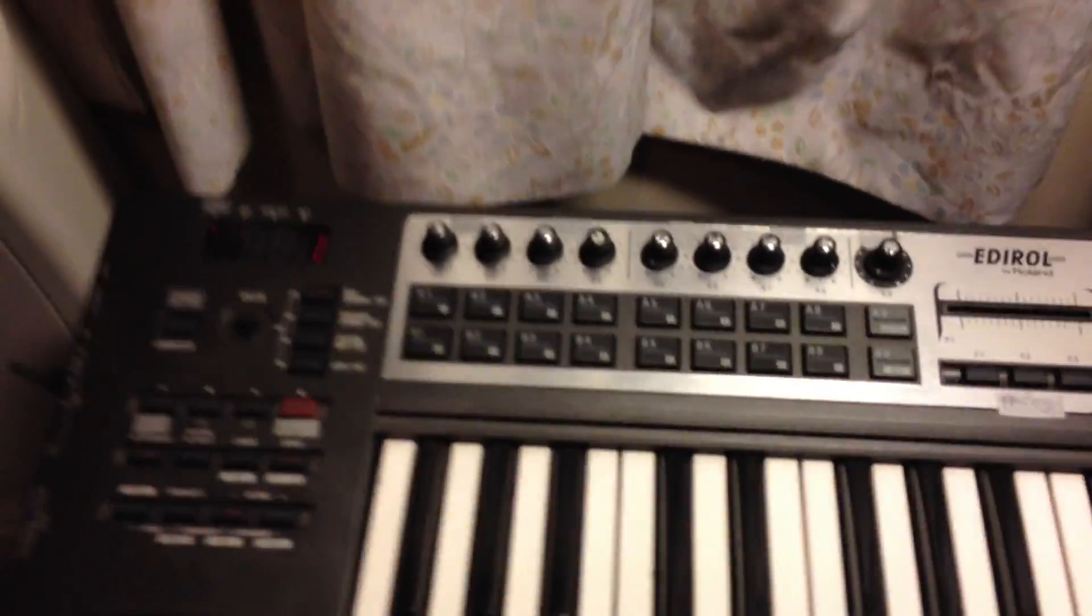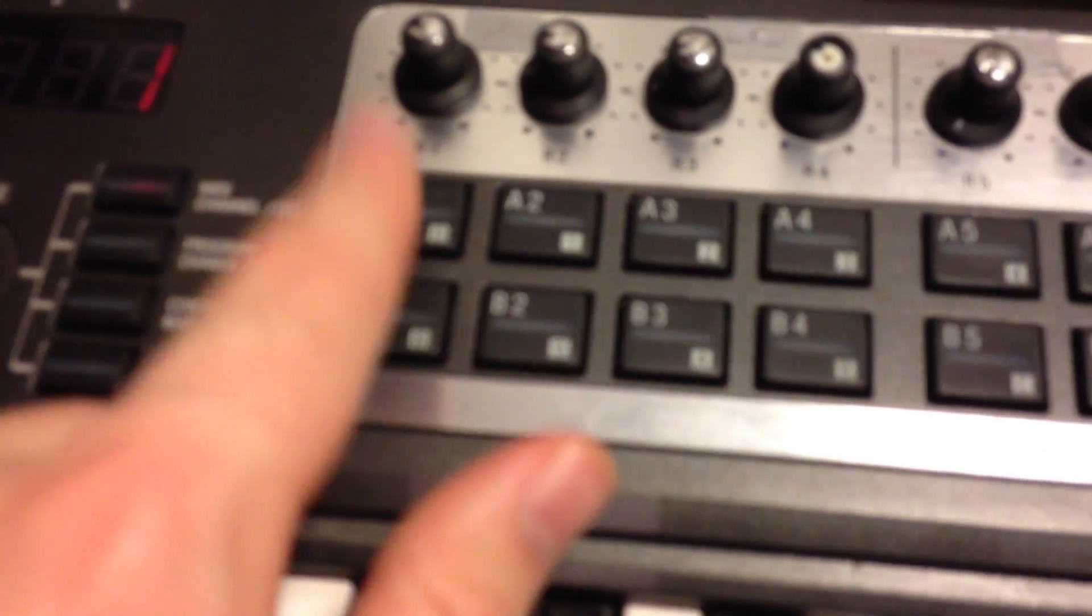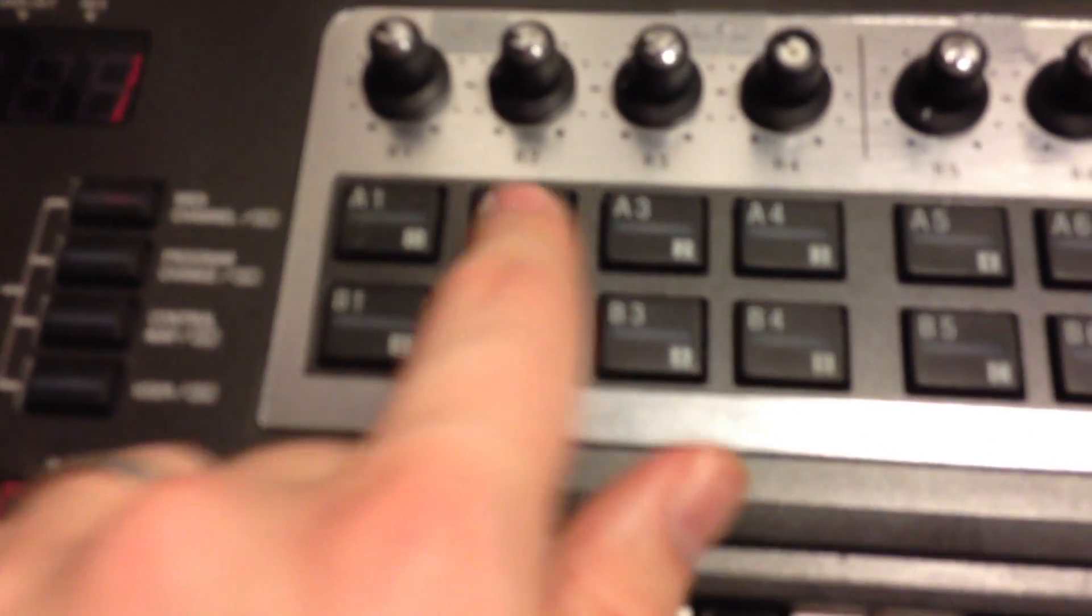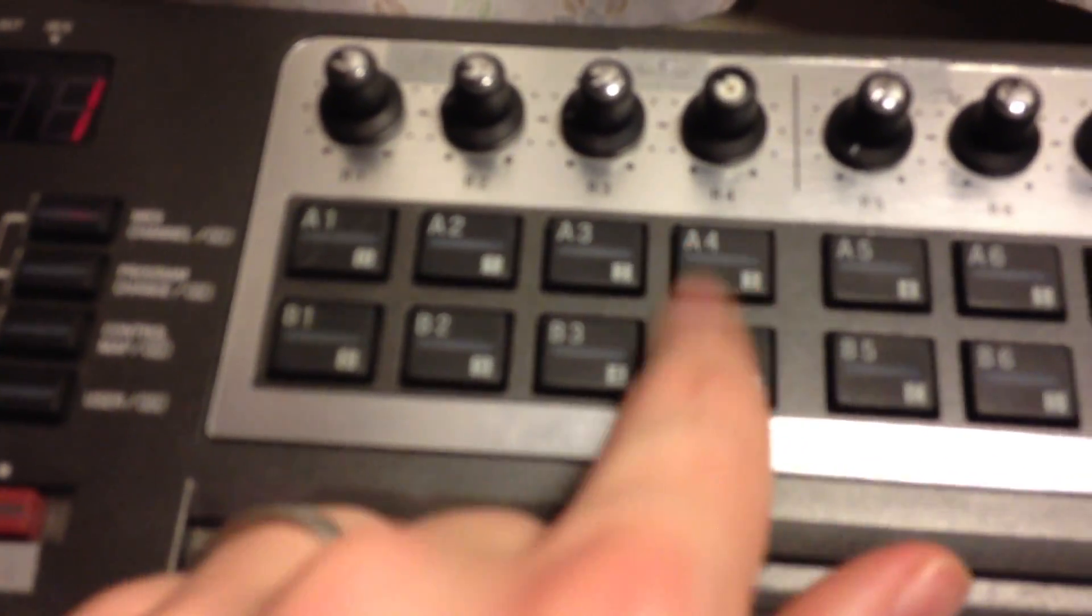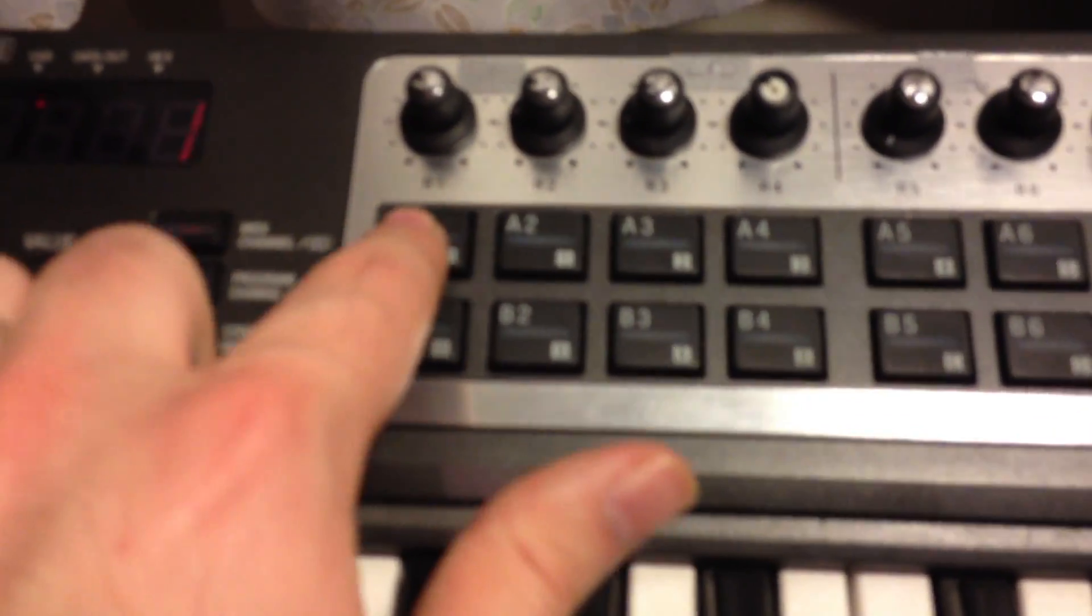So I'm going to go ahead and choose my input selection. We have input 1, input 2, input 3, input 4. My microphone is connected into input 1 so I'm going to hit number 1.